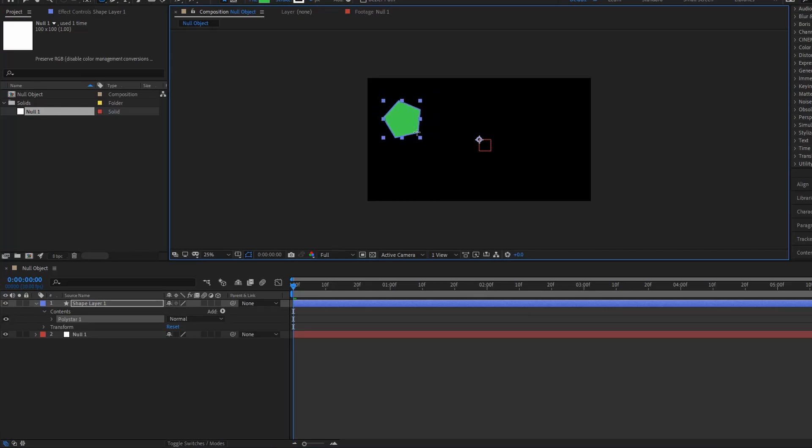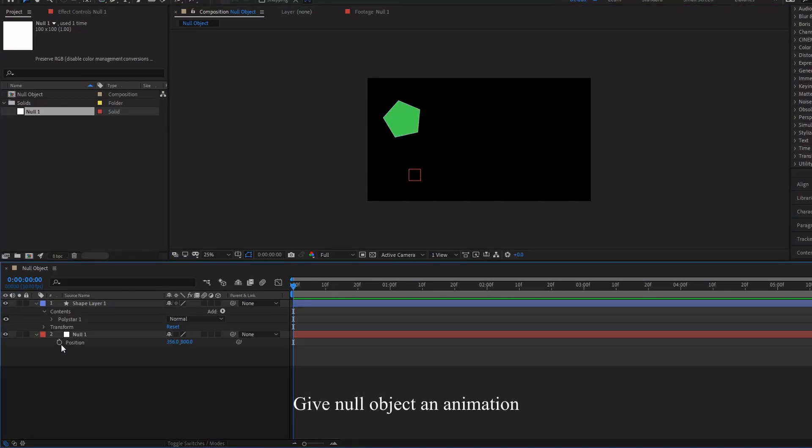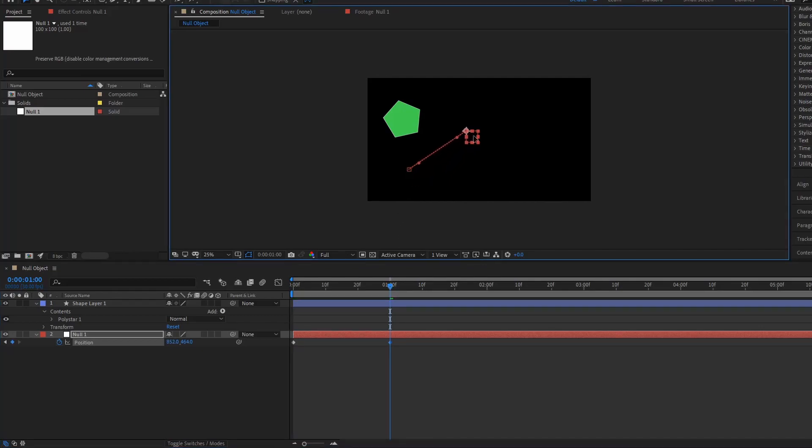And then let us give an animation to this somehow. So we can start here and put our position. Then we can go to one second and we can drag it up here.